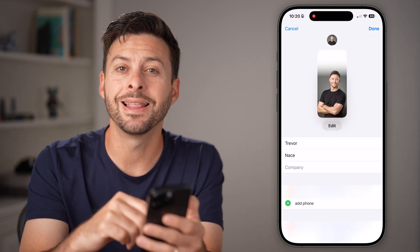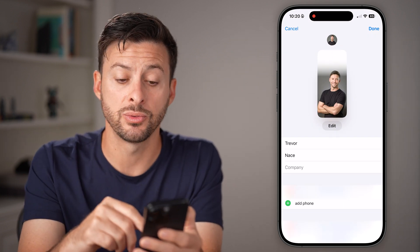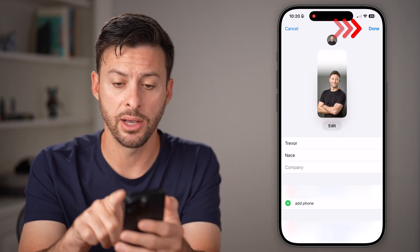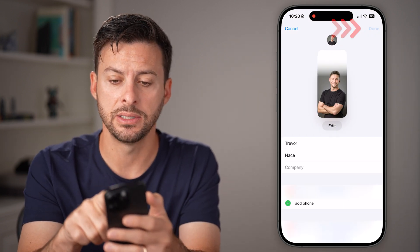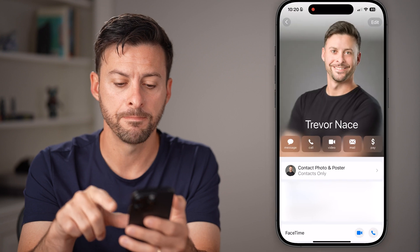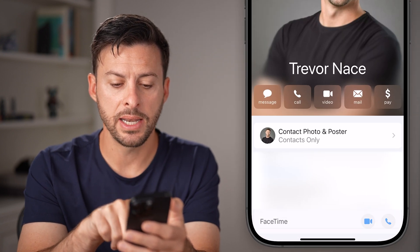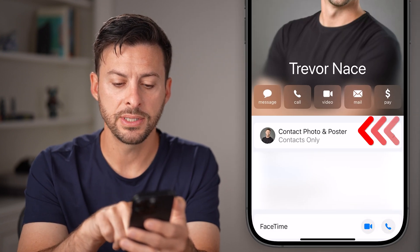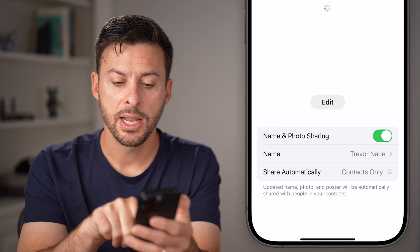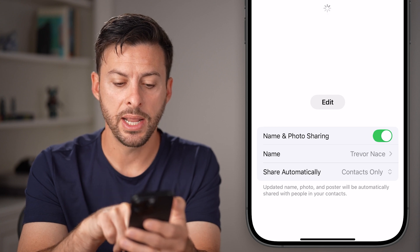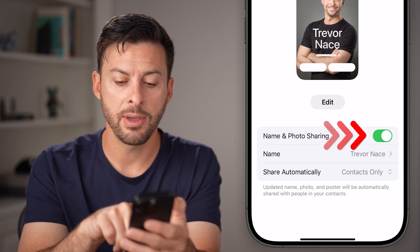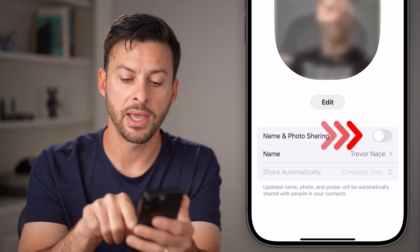After I've done that, let's share this with everyone else. I can hit Done again. And you can see under my name is Contact Photo and Poster. I'm going to tap on it and it says Name and Photo Sharing.